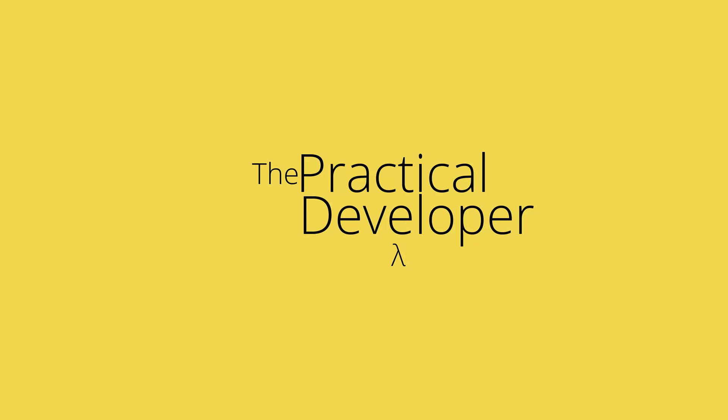Are you a C-Sharp developer interested in getting started with functional programming? But you're not sure where to begin? If so, this video is for you.